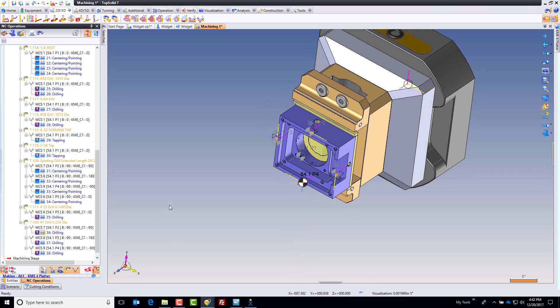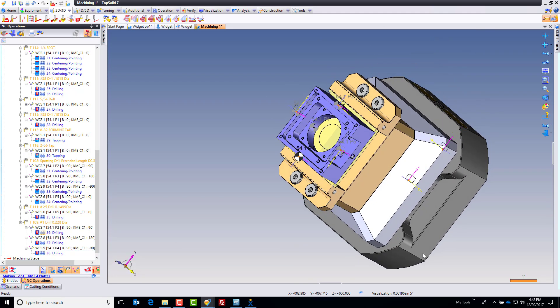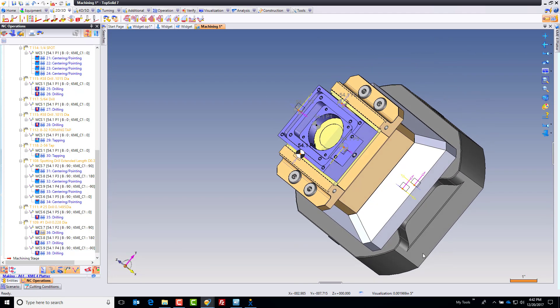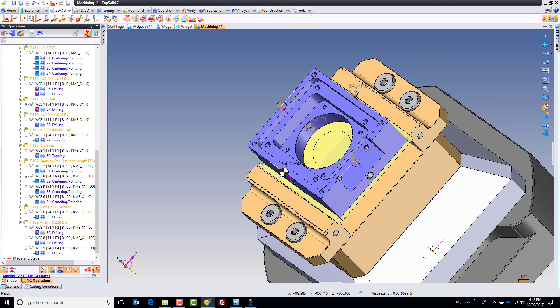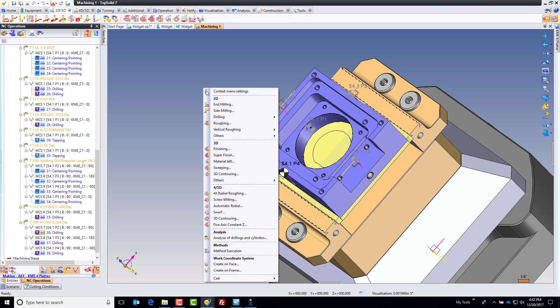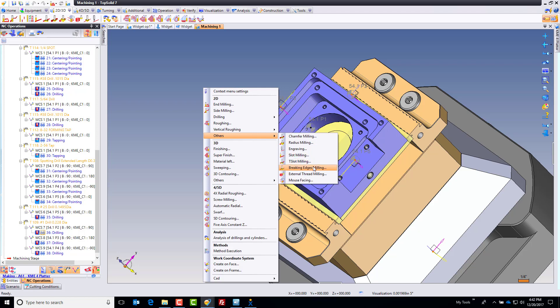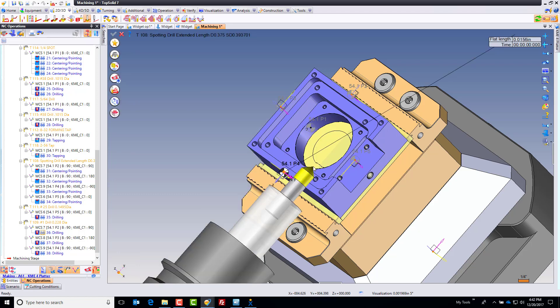The last thing I need to do is break all the edges because they're all sharp edges right now. The customer said, you know what, you can throw a 0.015 chamfer around everything. It would really help us out if you did. So here I hit save really fast. And now last toolpath. I'm going to go here to others and go to breaking edges. Breaking edges milling is a fantastic feature of TopSolid.